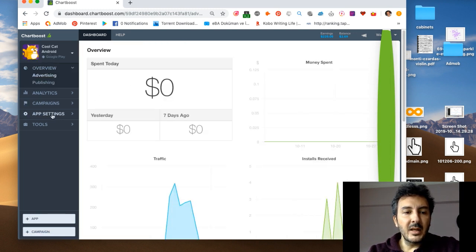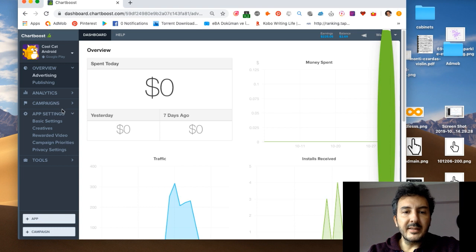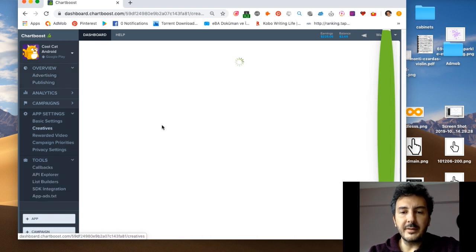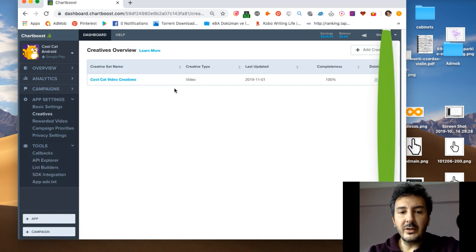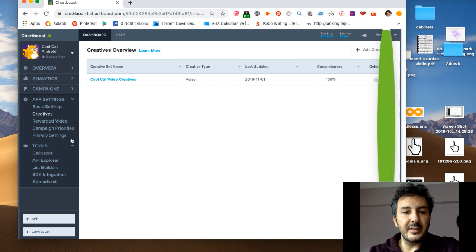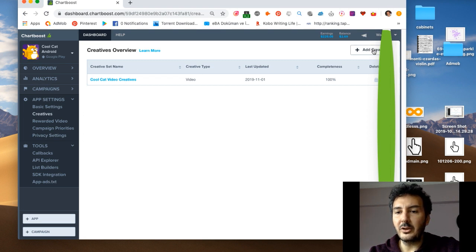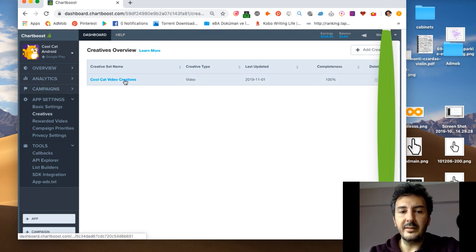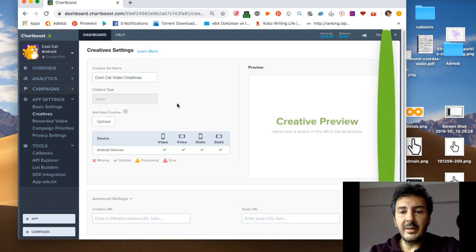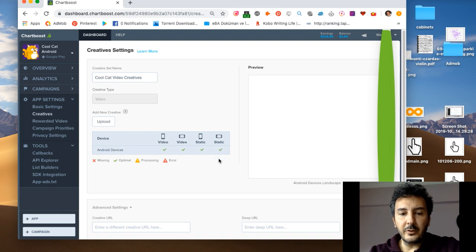Let's say Cool Cat Android, this is my game. For this to work you need to go to your creatives and you need to upload some creatives in here. If you don't have one you will see add creative.